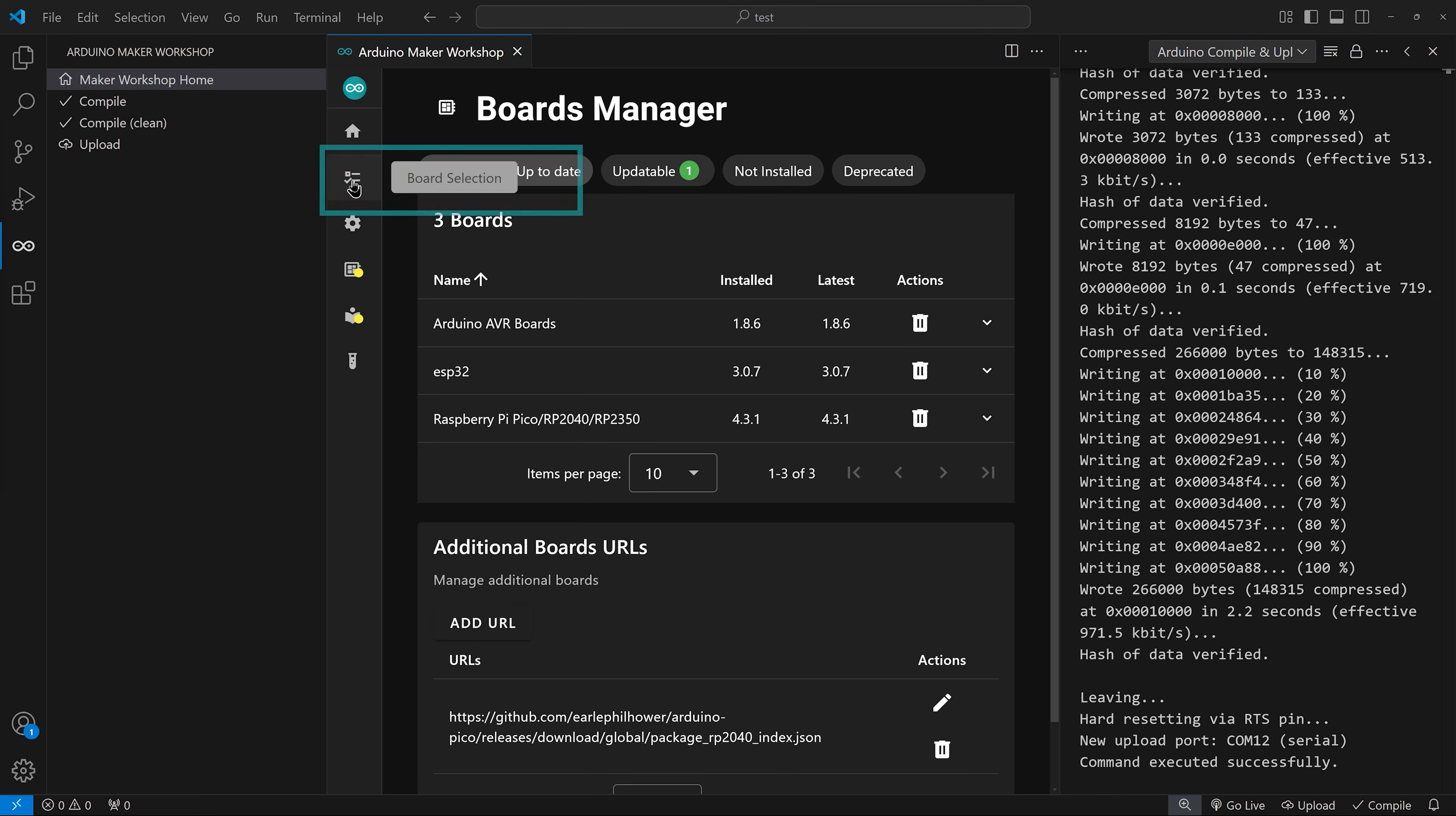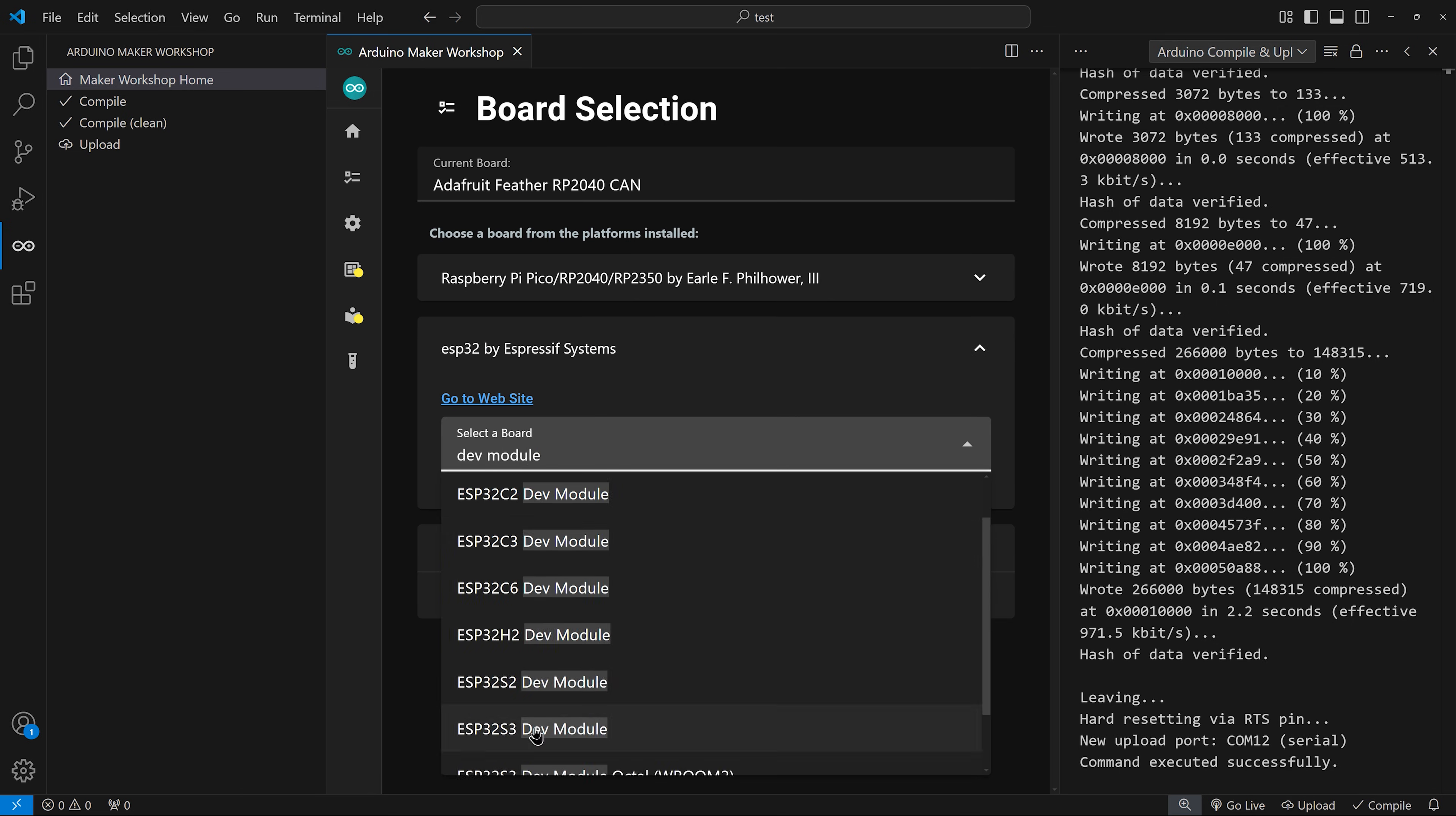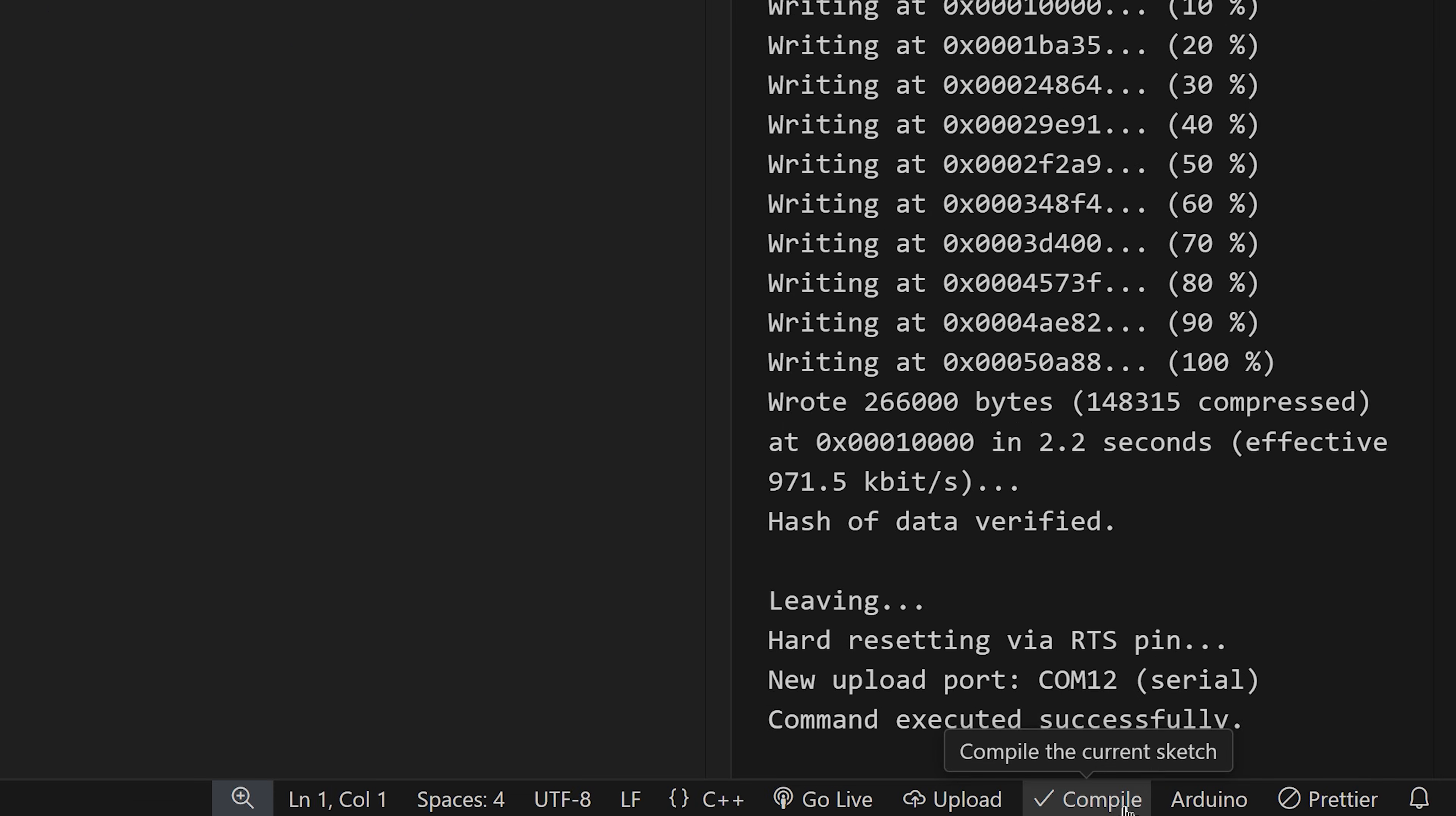To change the current board, go to board selection and expand the board type and search for your specific board. You can also change the current board in Project Home by clicking the pencil icon. You can close the Arduino Maker Workshop tab and look at your files and you will still be able to compile and upload your code. The main sketch file does not need to be in your current tab to do this. Simply use the commands in the status bar.